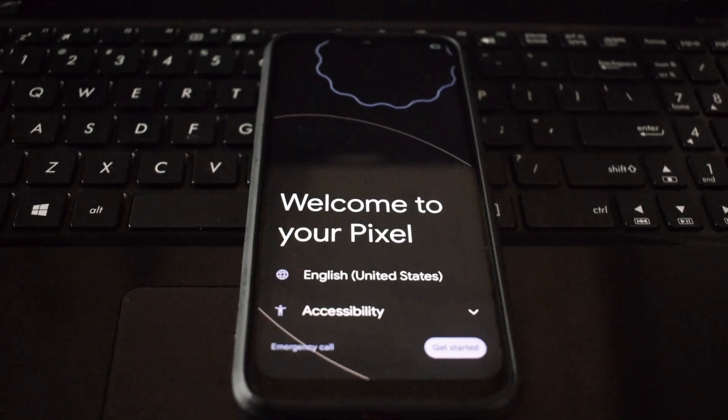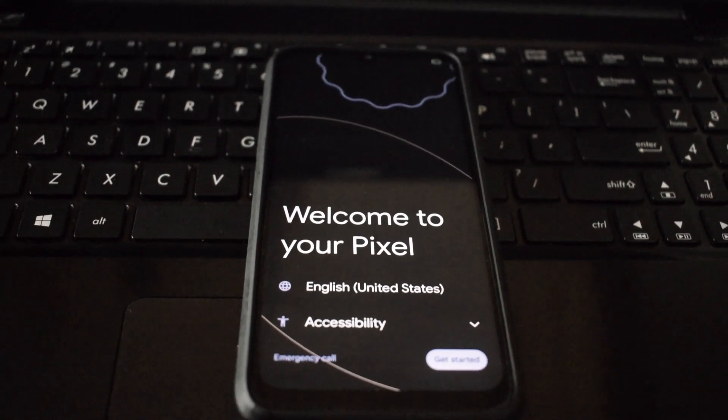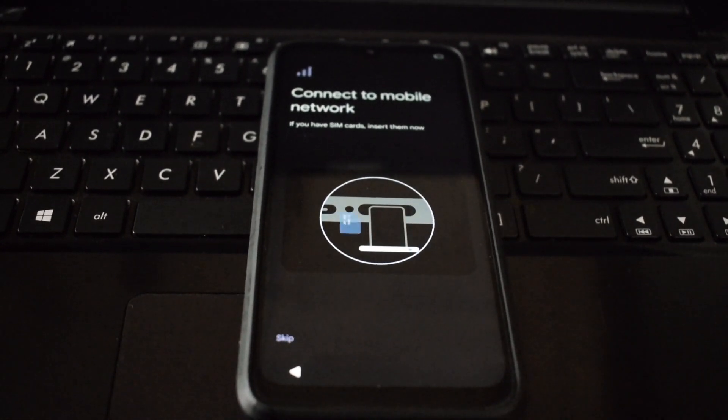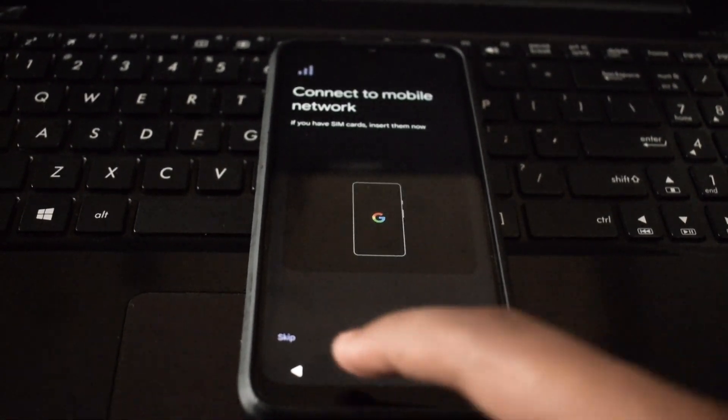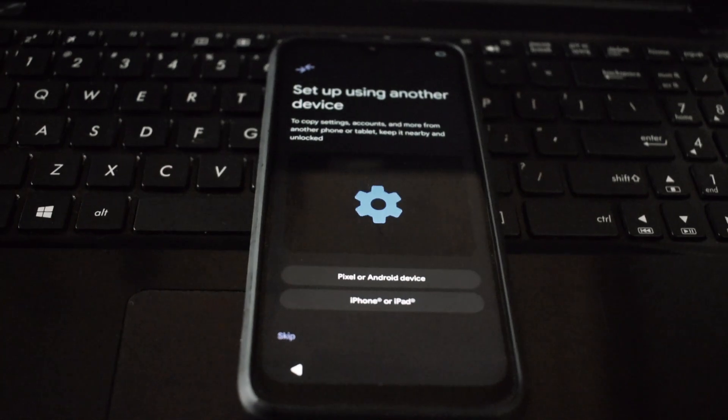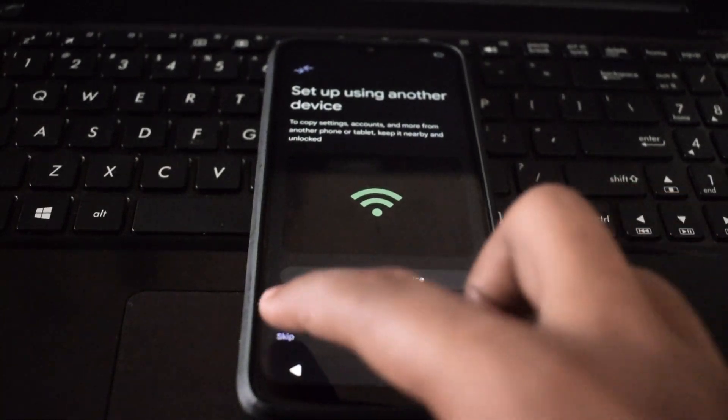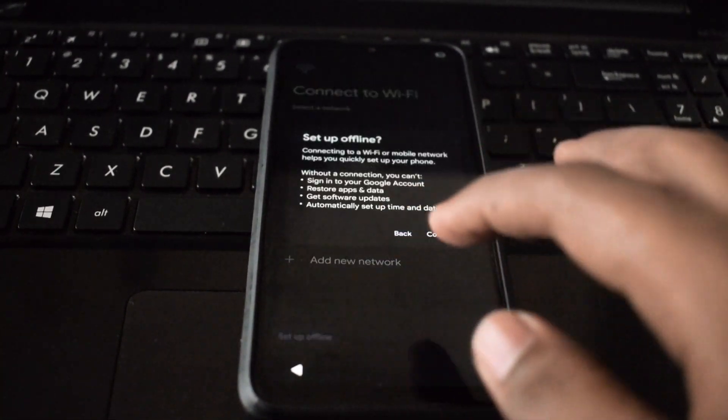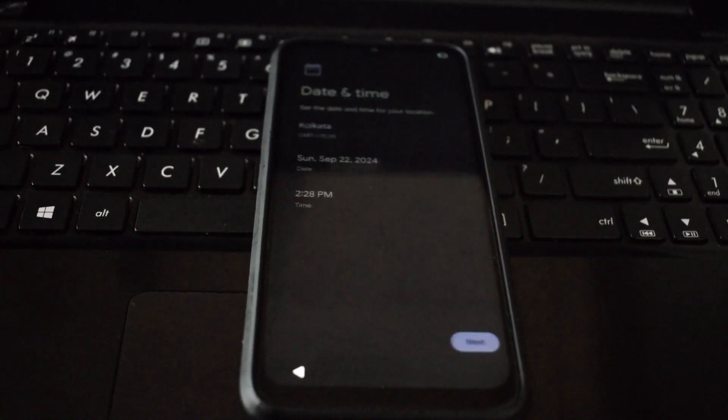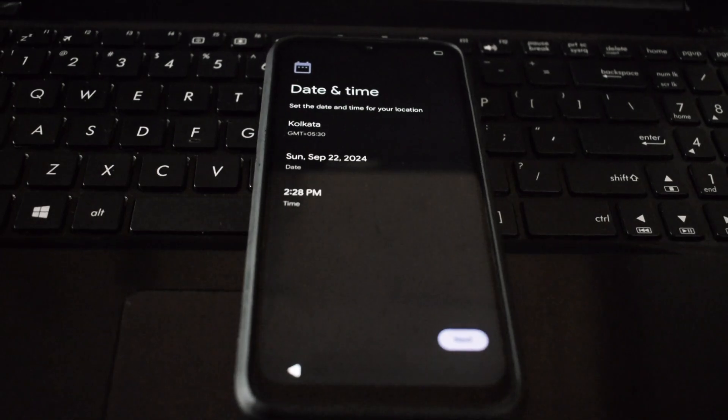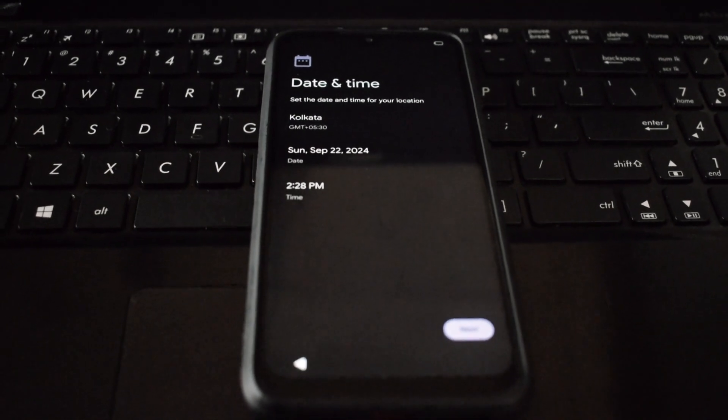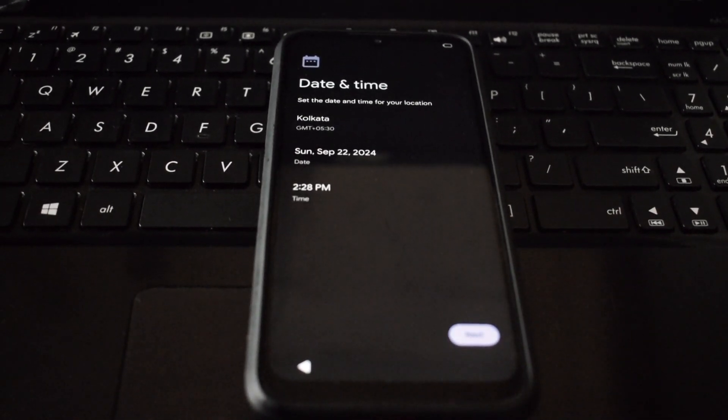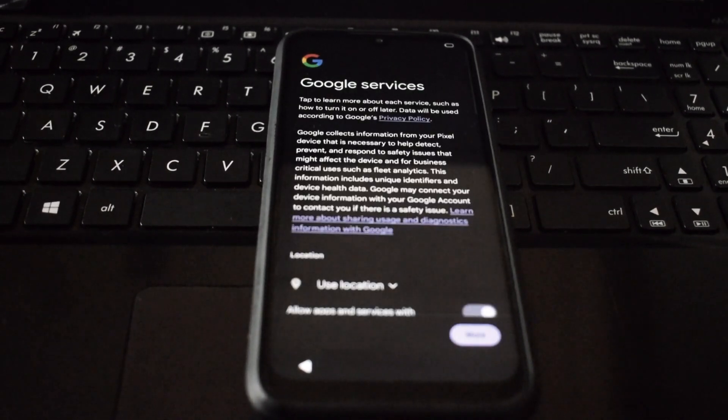Hey everyone, welcome back to another video. Today we're diving deep into Statics OS, a pure Android 15 ROM based on AOSP. This is an initial build, but it's packed with features and offers a stock Android experience. Let's see how it stacks up.